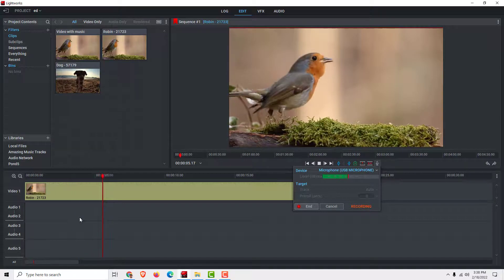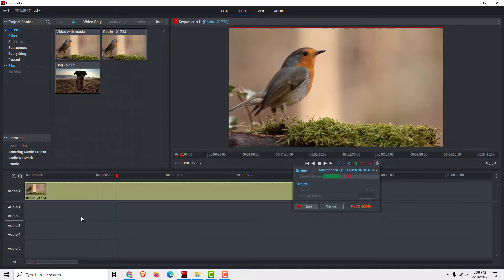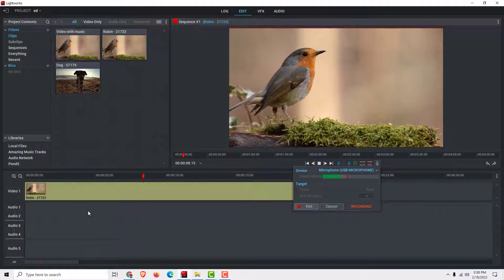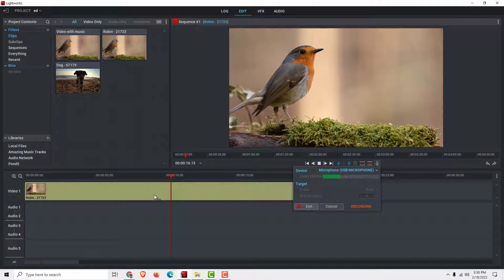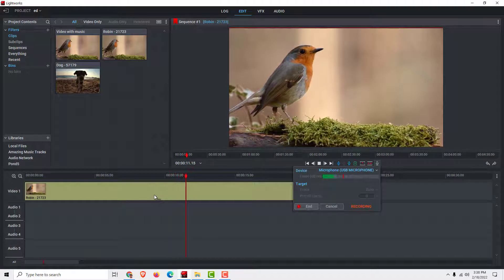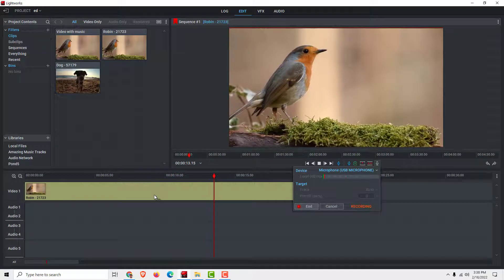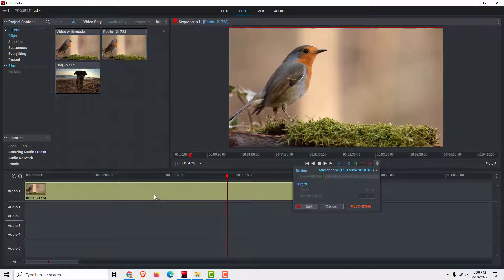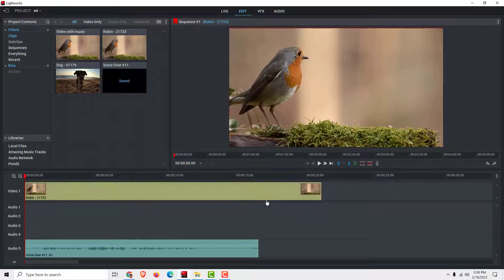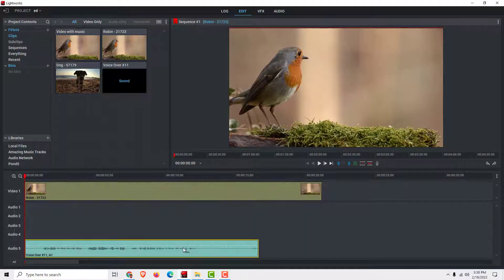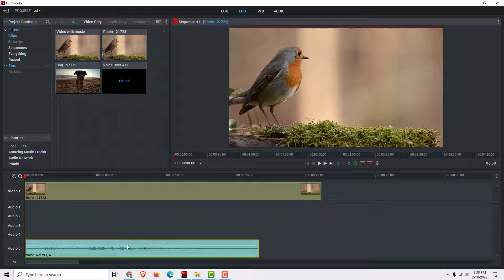When you record your voice, your audio, make sure that you have a few seconds of empty space like this. Okay, click end and we have our voice recording over here.